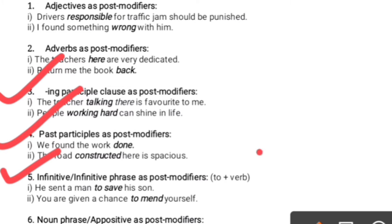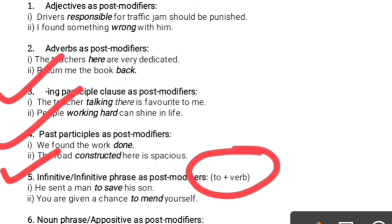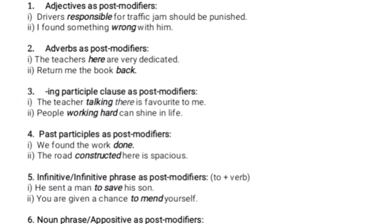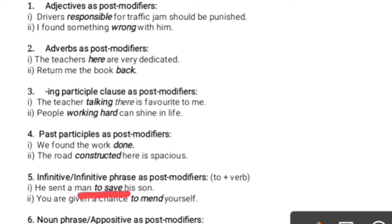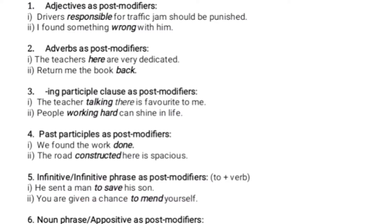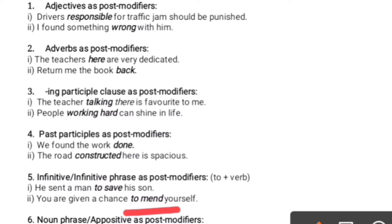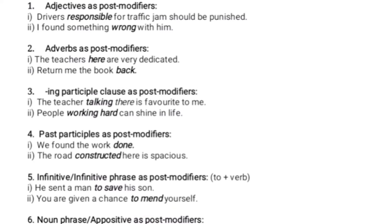Infinitive is used as a post-modifier. Infinitive means 'to' plus verb — that is, 'to' plus the present form of a verb. If asked to use an infinitive phrase, keep in mind that it means 'to' plus verb plus some other words forming a phrase. For example: 'He sent a man to save his son' — 'to save' is an infinitive. In example two: 'You are given a chance to mend yourself' — that is, to correct or repair yourself.